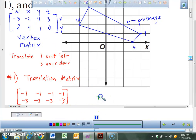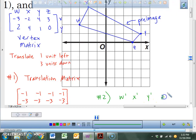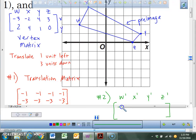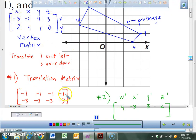This will be the answer to number two. Number two asks us to find the coordinates of quadrilateral W prime, X prime, Y prime, Z prime. We're going to add this matrix and this matrix together. Negative 3 minus 1 is negative 4. Negative 2 and negative 1 makes negative 3. Four minus 1 is just 3. Three minus 1 is 2. We've taken all the x-values and added to all of those.